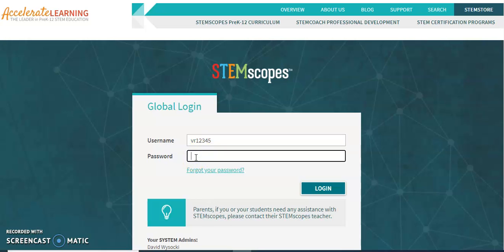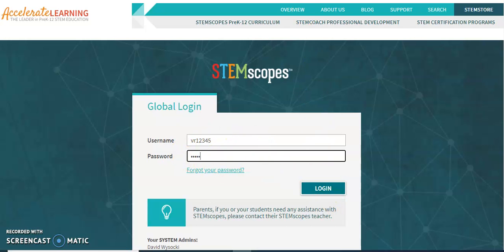And the password is going to be just the student ID number. Then you can press login and I'm going to show you what it looks like when you login.